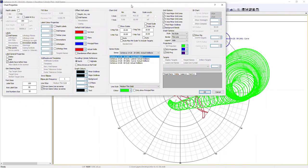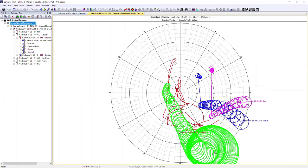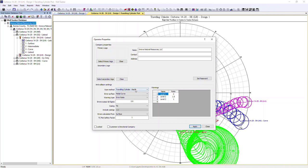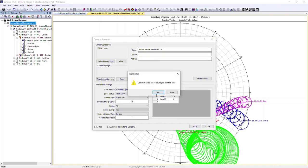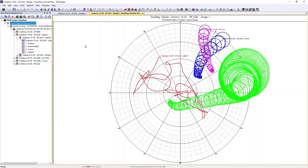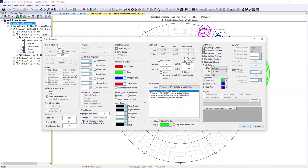We can also switch between north and high side reference within the chart. Changing to high side generates the lines in different positions, but to do this correctly you would also need to go back to the operator properties and change the scan method to travelling cylinder. In our case we want to keep it referenced to north, so we'll select north and put it back. Remember, if you ever need to change the reference, you can do so in this section.